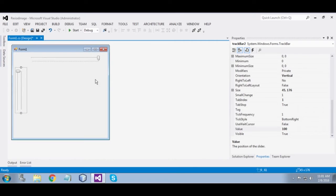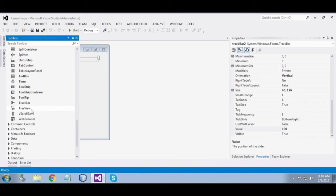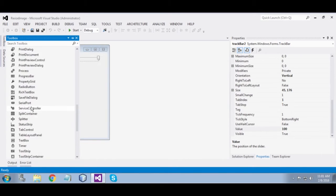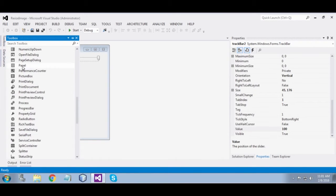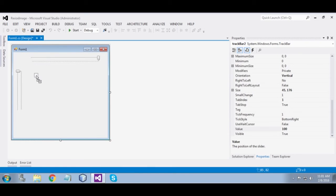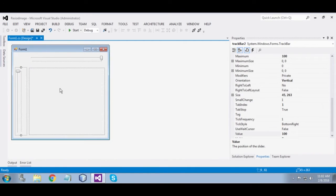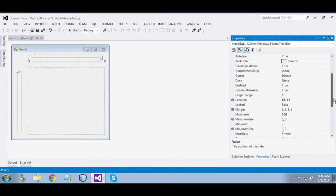Now drag in a panel. Now set the anchor.